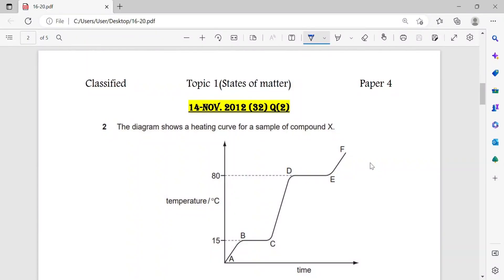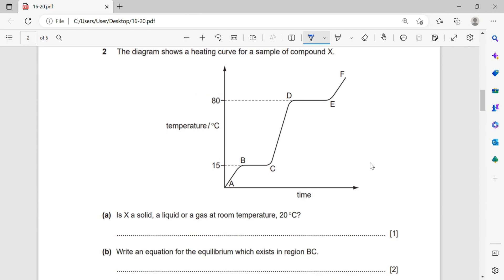Classified on topic 1, states of matter, paper 4 question number 14. The diagram shows a heating curve for a sample of compound X. On the curve: solid here, liquid here, gas here; in between solid plus liquid, and in between liquid plus gas.